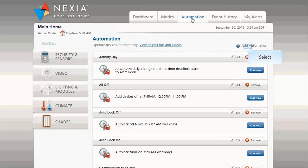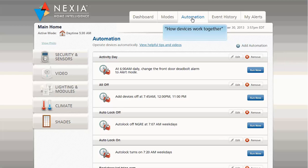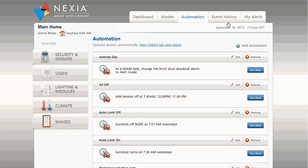So let's start by clicking the Automations tab. This is where we define what our devices should do. Click the Add Automation button to add the first of your three automations. In this case, we will define that when the guest code is entered, an alert will be sent.